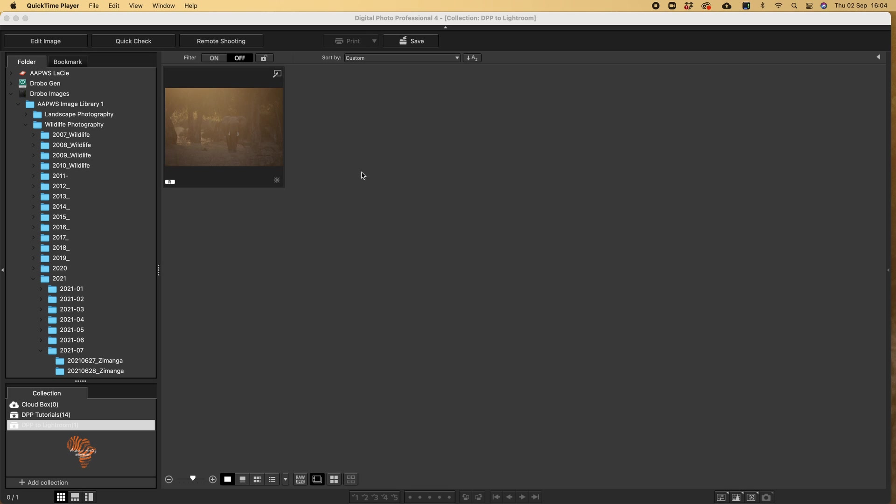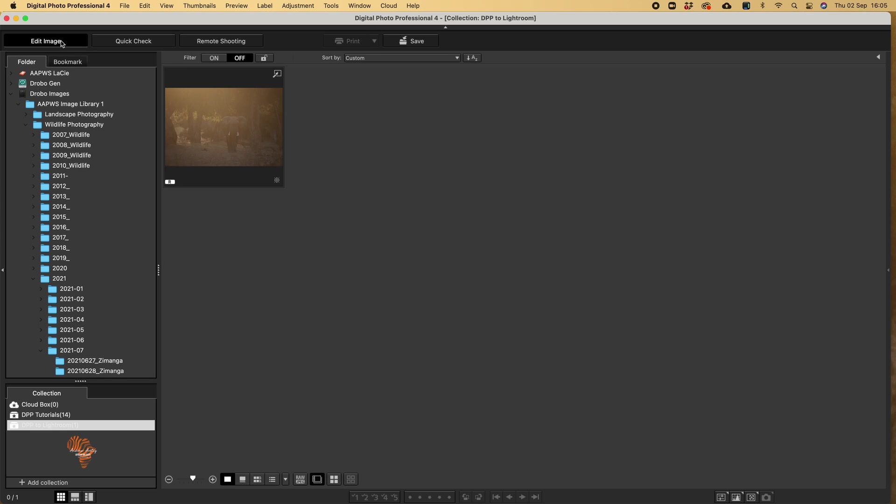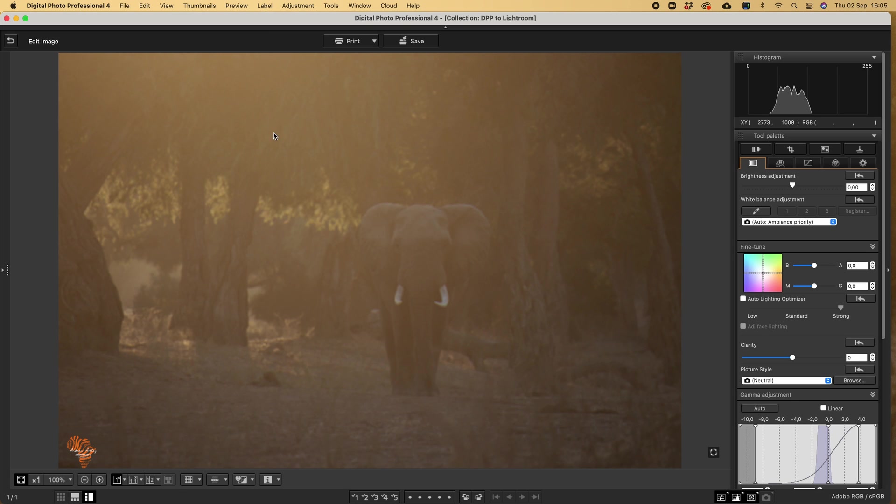Welcome to today's tutorial, folks. Today I'm going to share with you how I use Digital Photo Professional 4 in conjunction with my Lightroom Classic. It's the workflow I use, especially following on from my previous video on the conversion of a RAW file with Digital Photo Professional versus Lightroom. So let's have a start here.